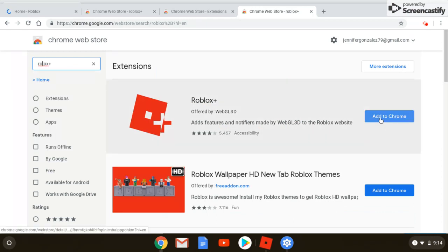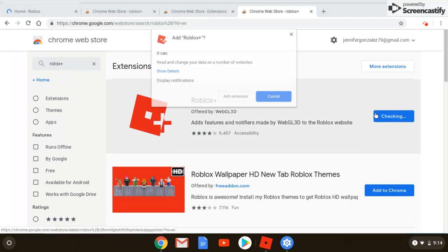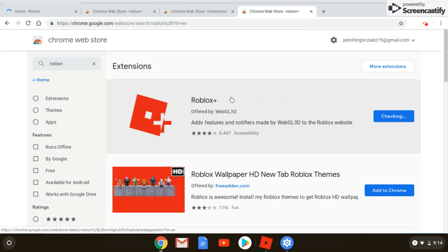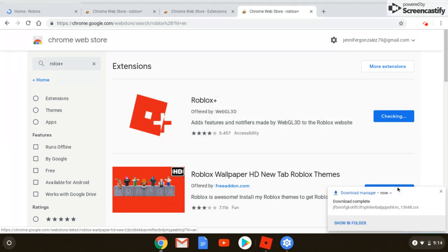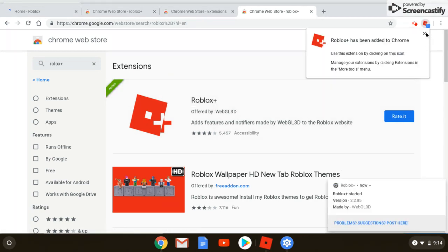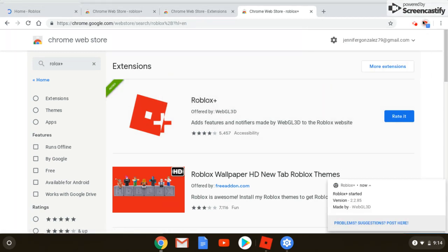And then you press 'add to Chrome' and then you press 'add extension.' And now it should pop up right here.